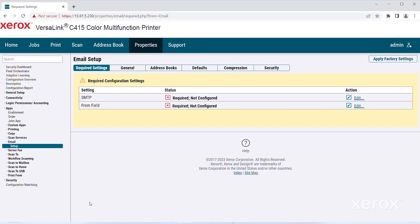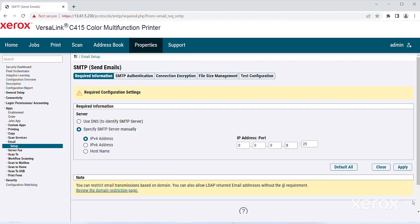Click the Required Settings tab to configure SMTP and From Field Settings. To configure SMTP, click Edit. To allow the printer to identify an SMTP server on your network automatically, for server, select Use DNS.